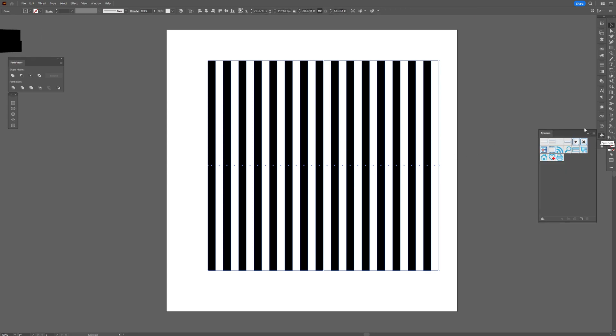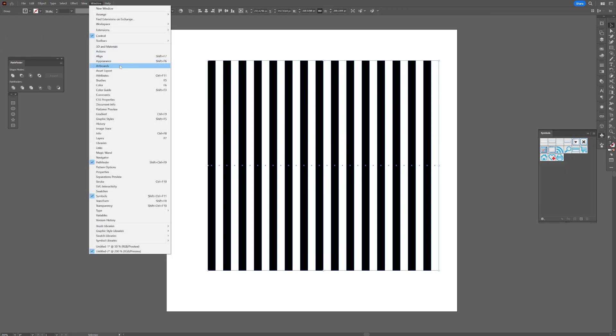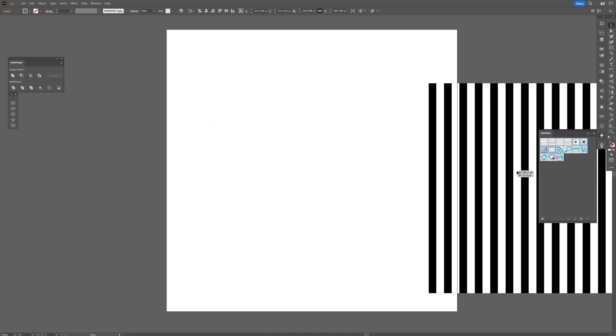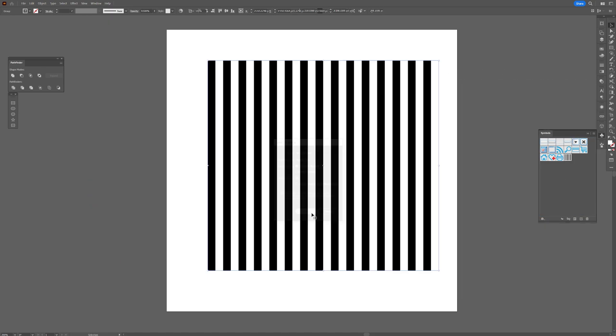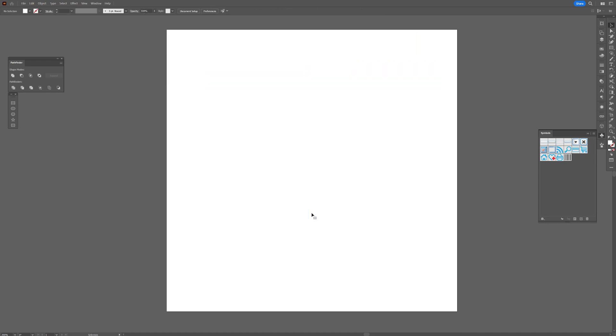Go to the symbols. If you don't have the symbols, go to windows and select the symbols and drag and drop this pattern into the symbols. Click OK, delete the pattern.